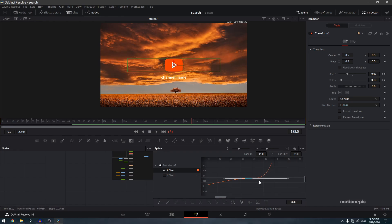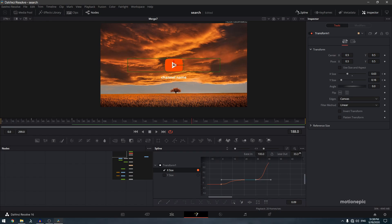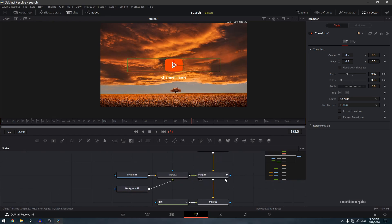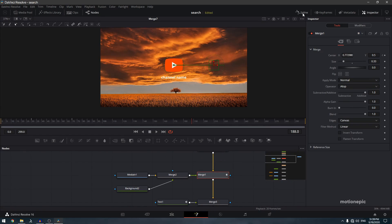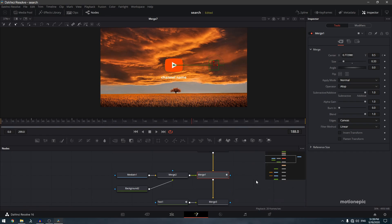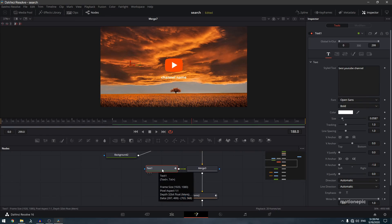On the remaining keyframes, set ease-in to 100 and ease-out to 33 (the default). Select the Y size keyframes, hit S, and increase the ease-in amount. For the merge keyframes, go to spline, select all, hit S to smooth, and ease in. For Text 1, go to spline, select the end keyframes.